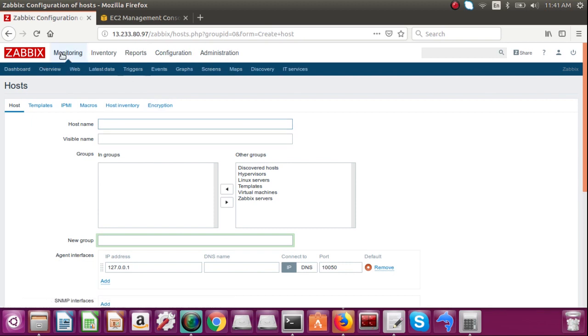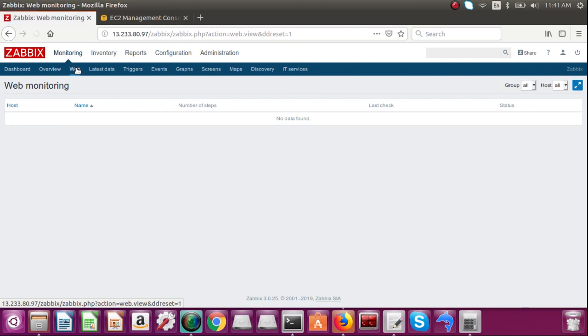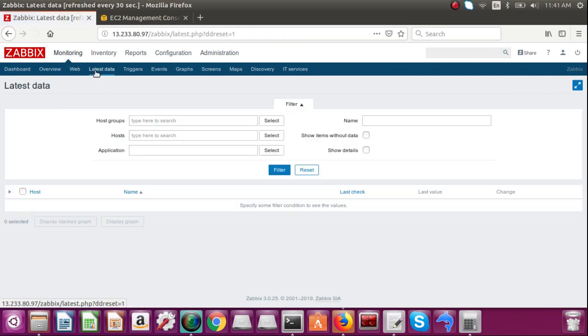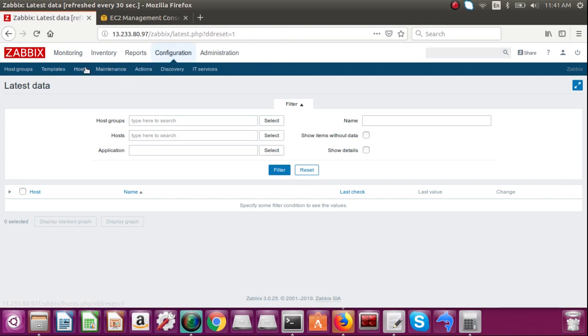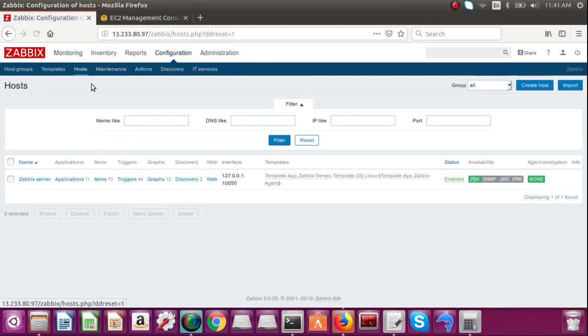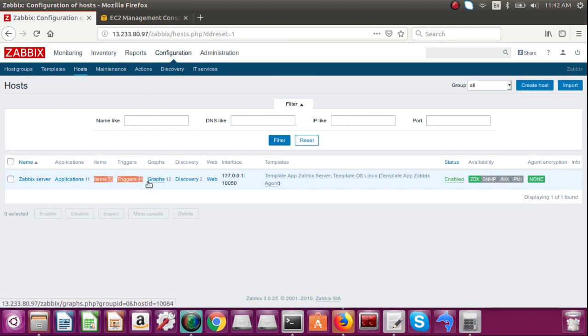And now let's move to the monitoring part. And I was talking about web alerts, so here you will monitor web alerts and latest data. Before latest data, I want to tell you something about trigger and item. Whole Zabbix is based on these two things: item and trigger.